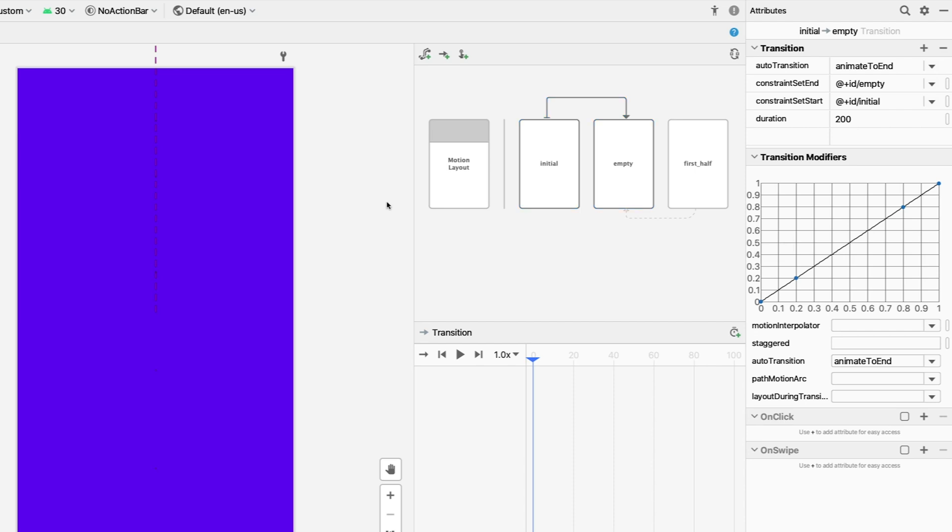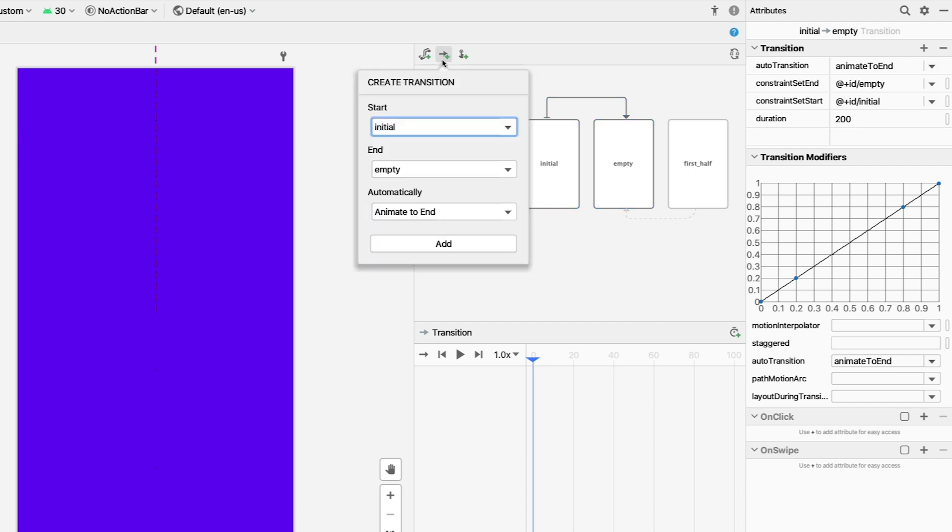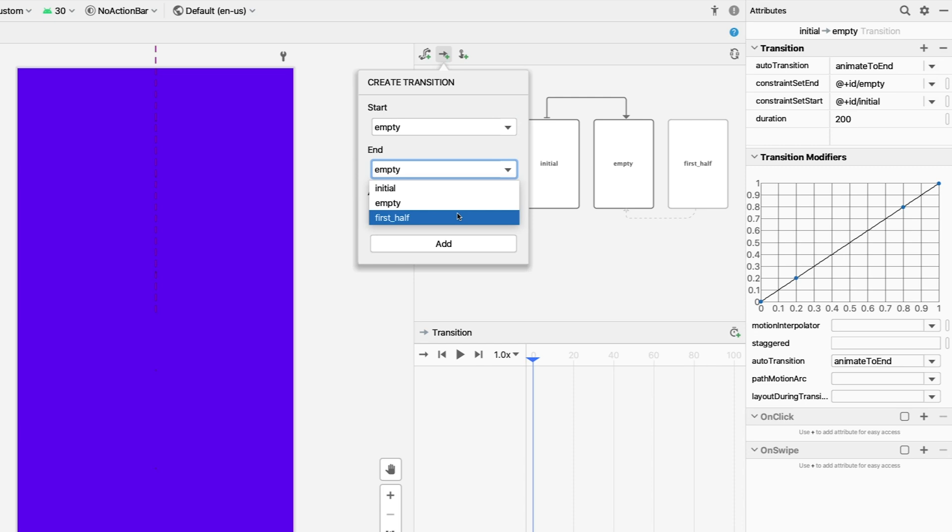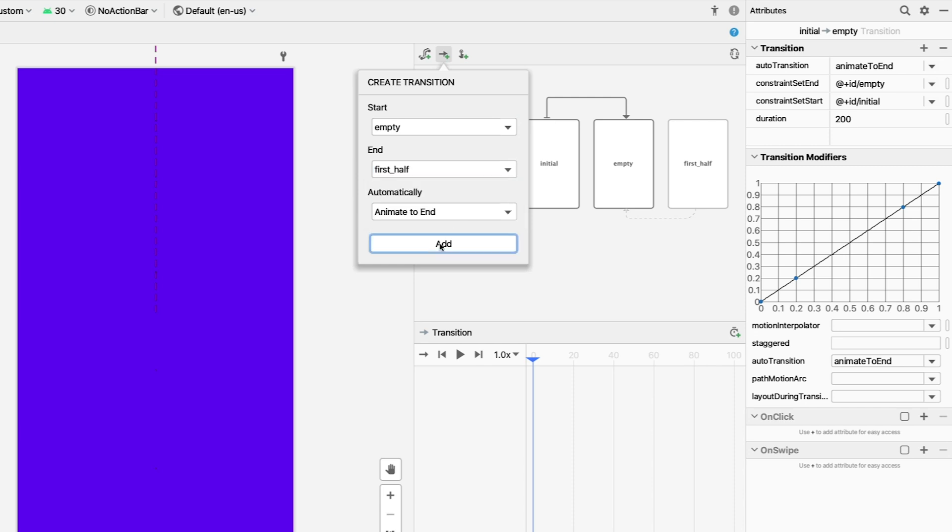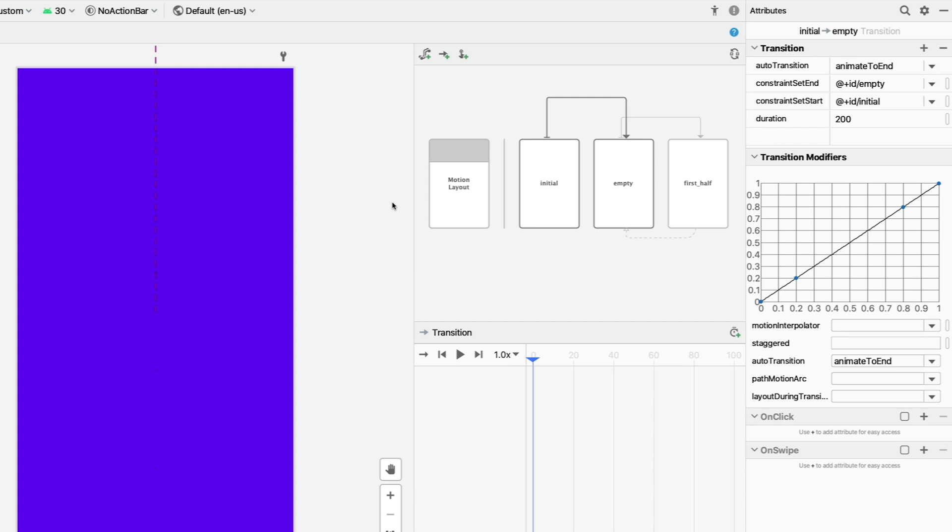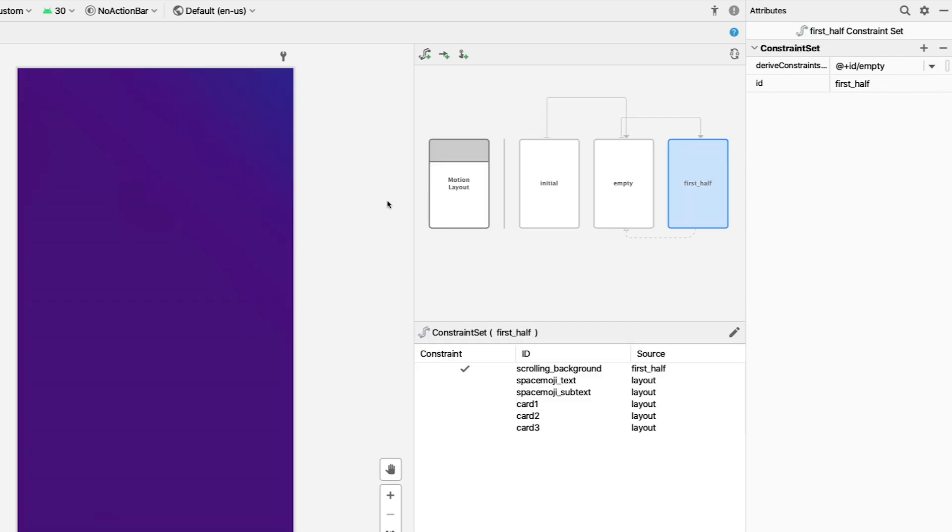Now, we can add a transition from Empty to First Half. Click the Add Transition button to make sure it's set to Animate to End. When you chain animations that are set to Animate to End like this, they'll automatically play one after another as if they were a single animation. And it's added to the overview.